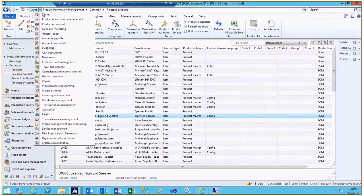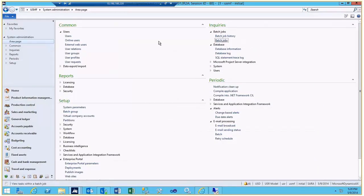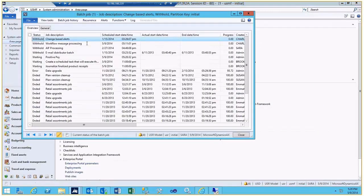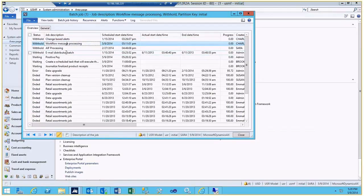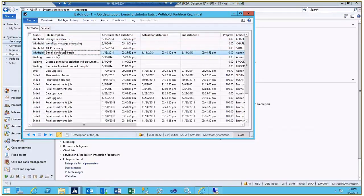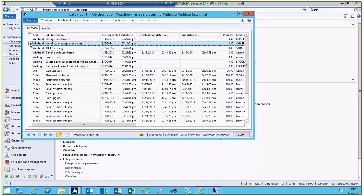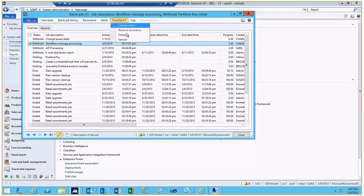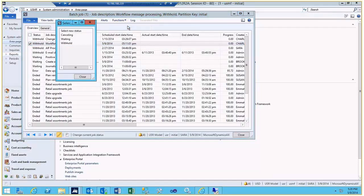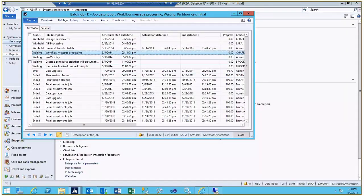The first thing is looking at the batch jobs. We've created three batch jobs for alerts, workflow, and email distribution. Rather than having to go into the AOT and set up a tutorial for the workflow engine, all you have to do is select the workflow, come in and change the status from withholding to waiting. At this point, the workflow engine will be running.